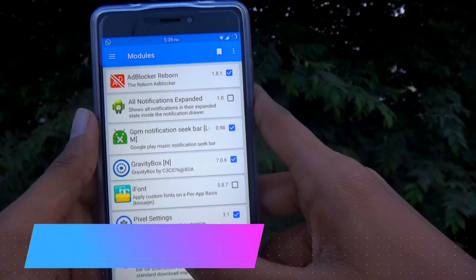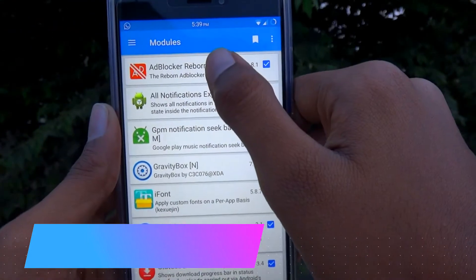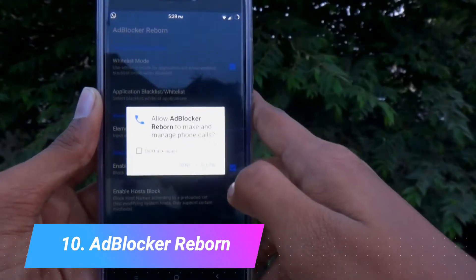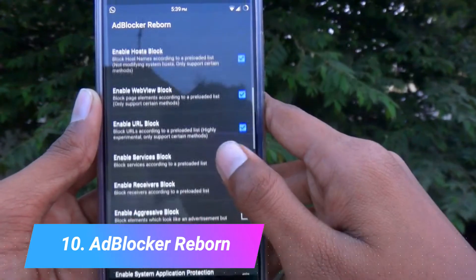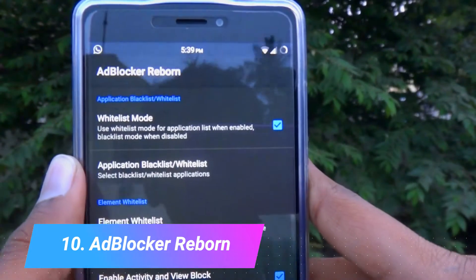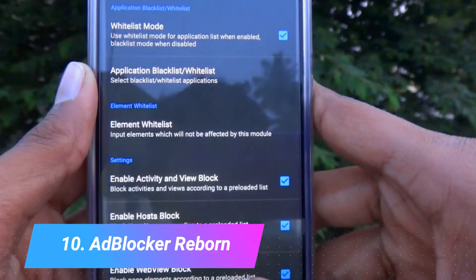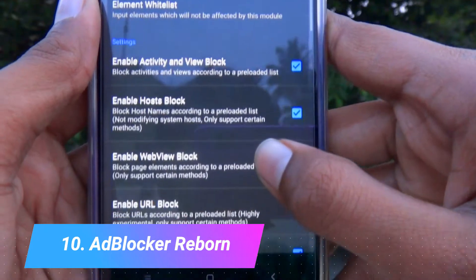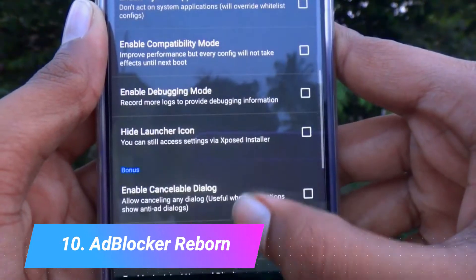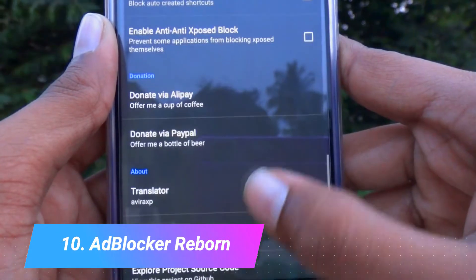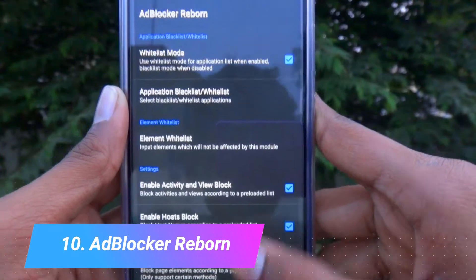The first module on our list is the Ad Blocker Reborn. Its basic function is to block unwanted ads from your phone. It has many other options like the Whitelist Mode, Element Whitelist, Enable Activity and View Block, Enable Host Block, etc. These are all self-explanatory so you can go through these when you install the Xposed module.